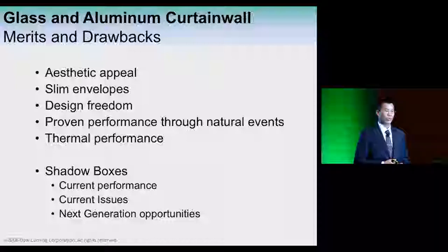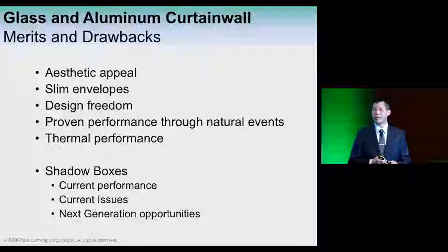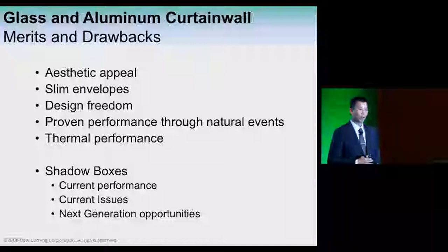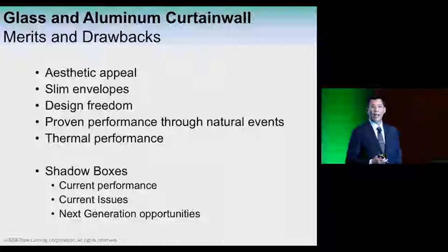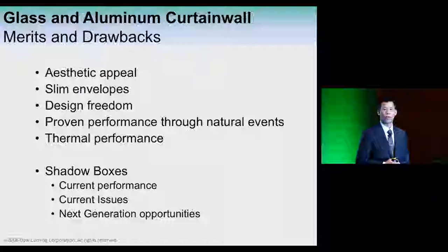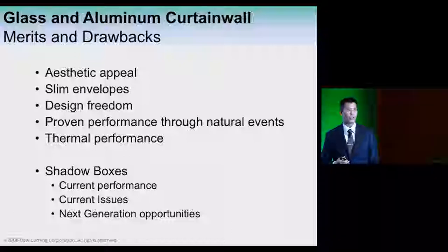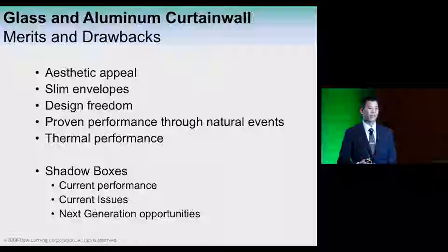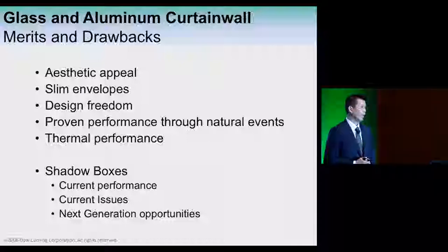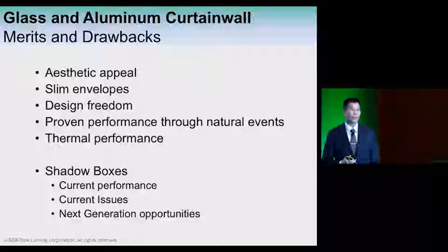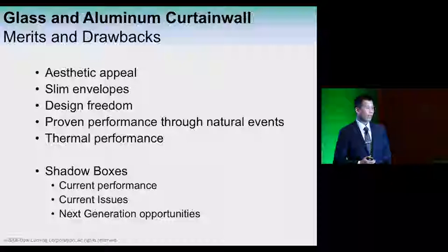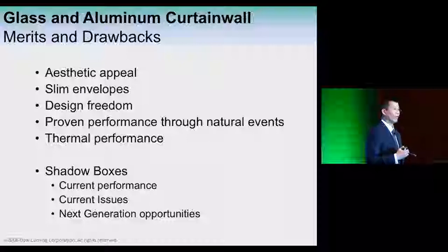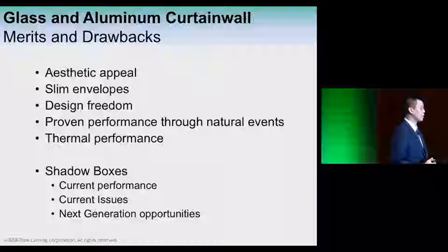Glass and aluminum curtain walls come with aesthetic appeal, the capacity to transfer nature's forces and loads through a slim envelope design, and offer a great deal of design freedom in terms of types of articulation and choices of material. Over the years we've developed our collective standards and know how to analyze the systems.